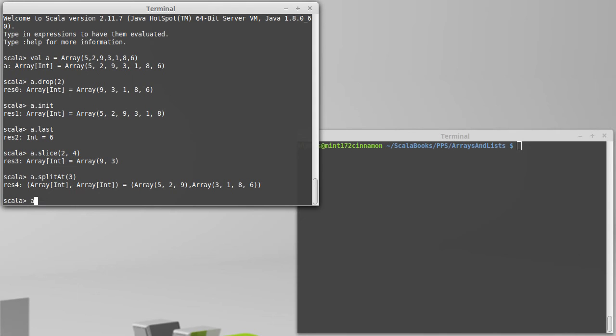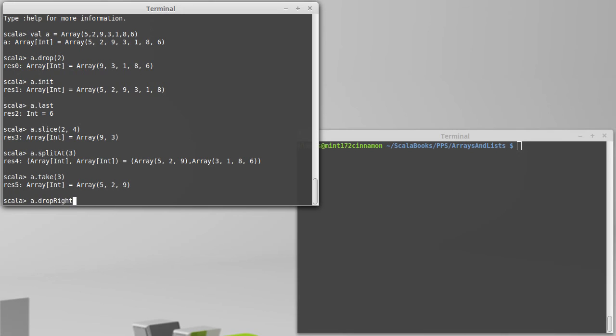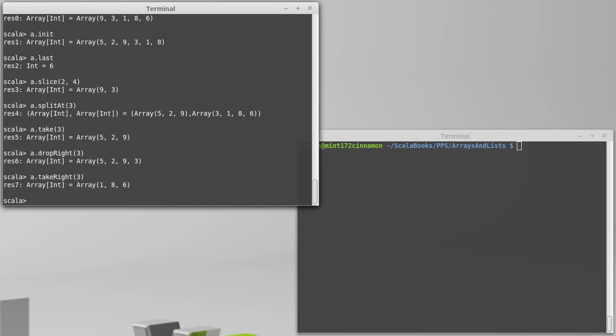Drop also has a counterpart. We could drop off the first few elements. You can also take the first few elements. Instead of getting rid of them, I get back a collection that only has the first three here. There is also a dropRight, where it drops off the last three elements. And there is a takeRight, which gives you back a collection that only has the last three elements.